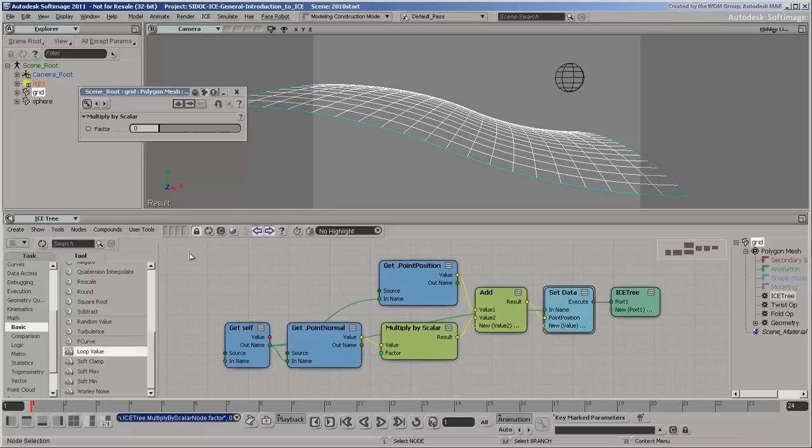You can get data from other objects. For example, you can control the deformation using the distance to the sphere's surface.